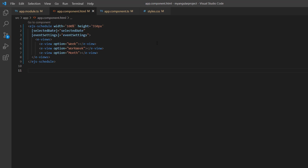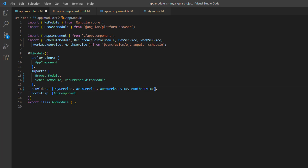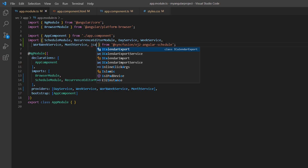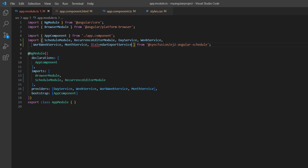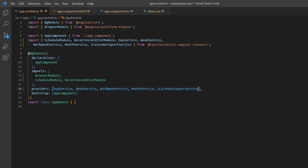To enable ICS exporting, I open the app module TS file, import the iCalendar export service from the Syncfusion EJ2 Angular schedule package, and register it in the providers array of the NgModule.